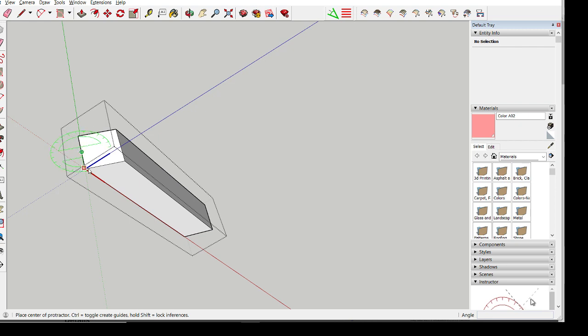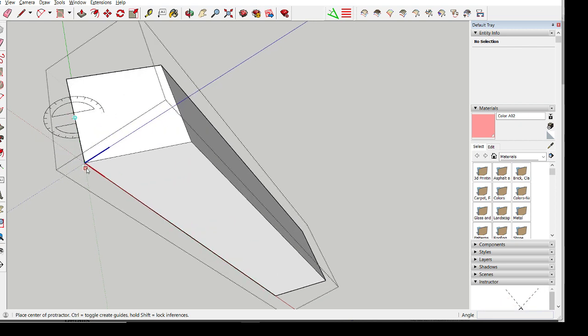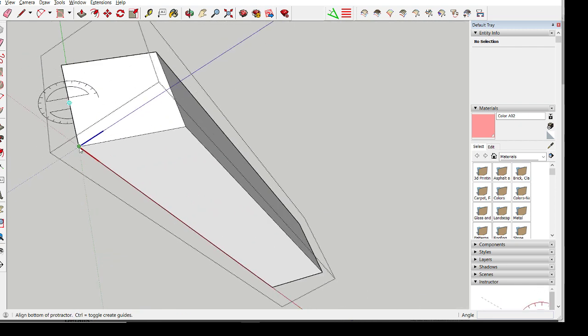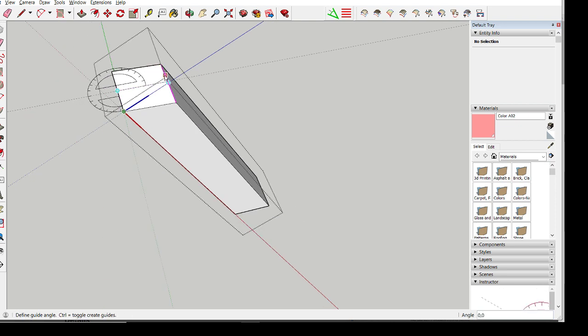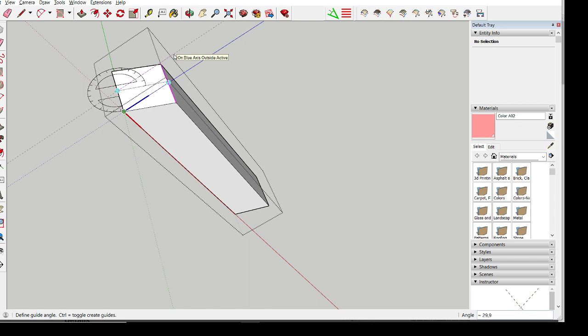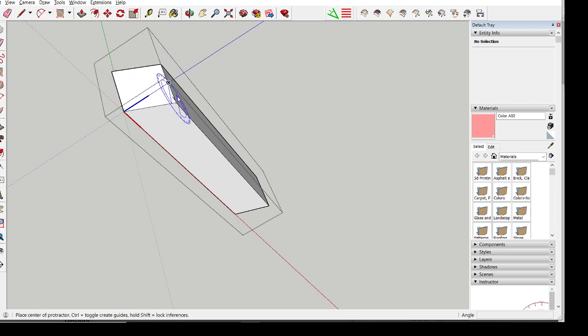So, take the protractor tool. I click and drag and I find my little point here. I click here. And now it says on blue axis. So, this angle is 29.9 degrees.